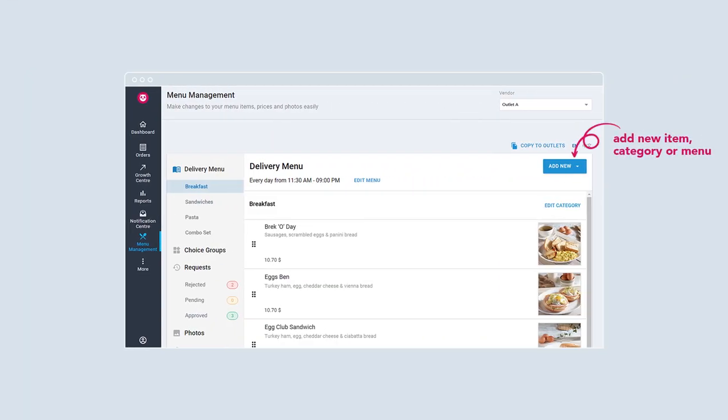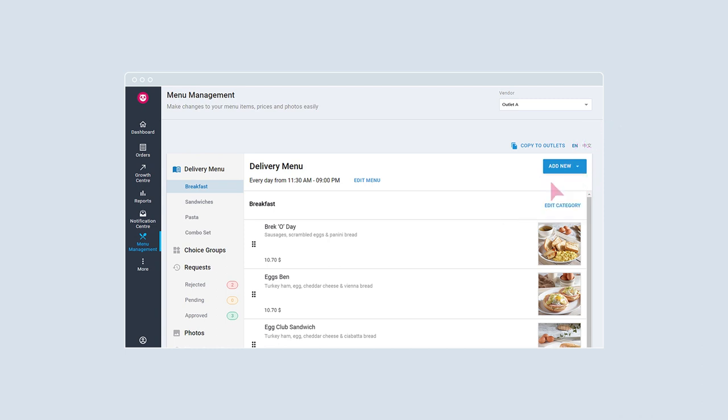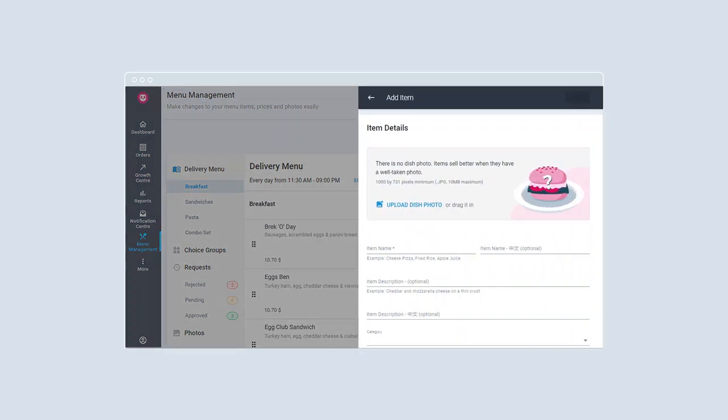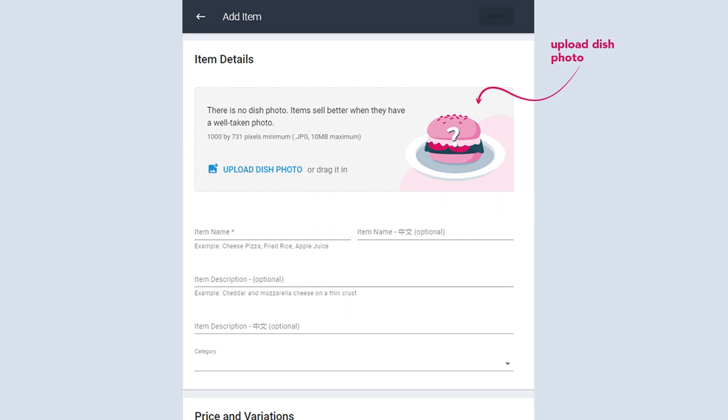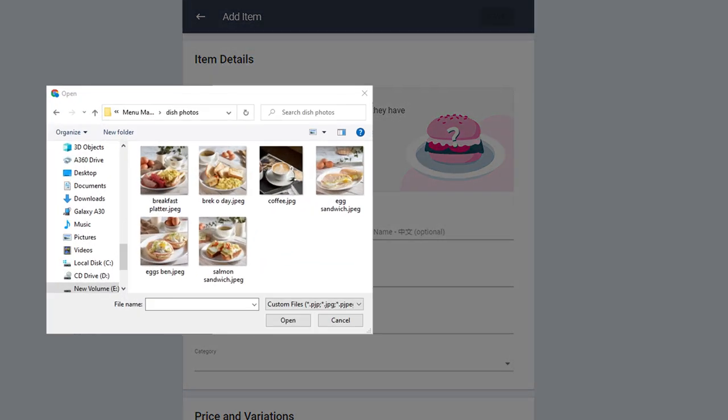To add an item, select Add New and click on Item. To add a photo to your item, click on Upload Dish Photo or simply drag your photo into this box.